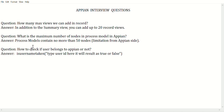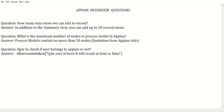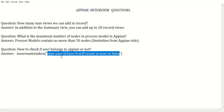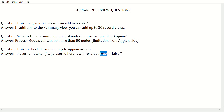Nowadays people are also asking how to check whether a user belongs to APN or not. There is a simple answer: there is a function called 'isUserNameTaken'. Inside this function, if you type the user ID, it will return true or false. If it returns true, the user exists; if it returns false, the user does not exist.